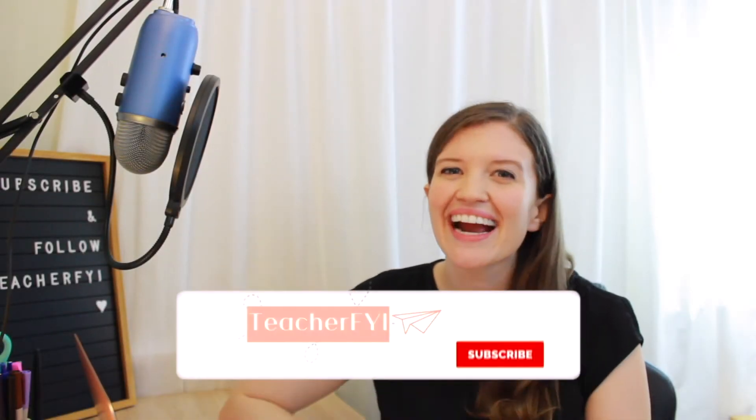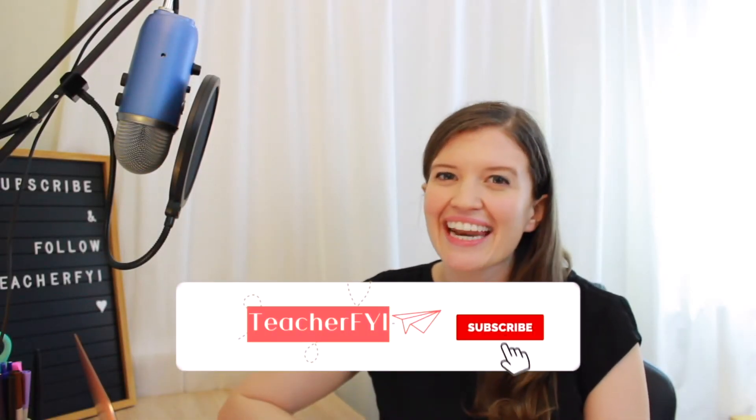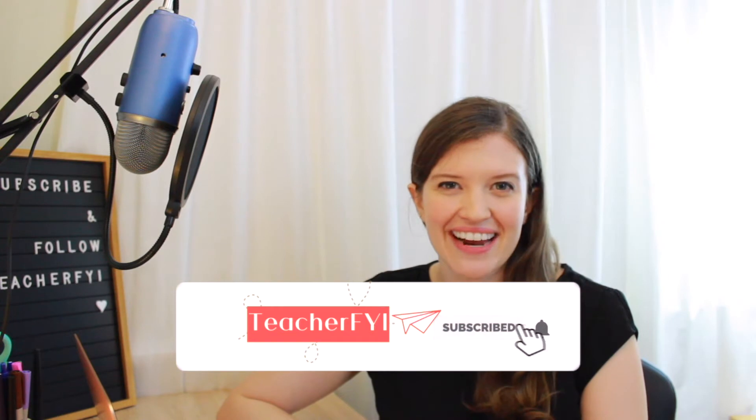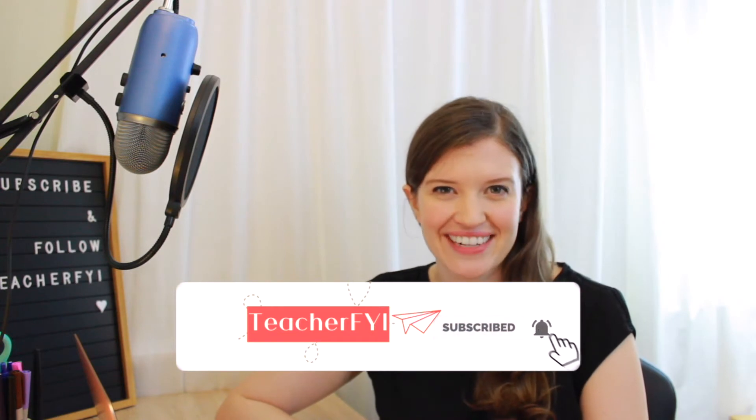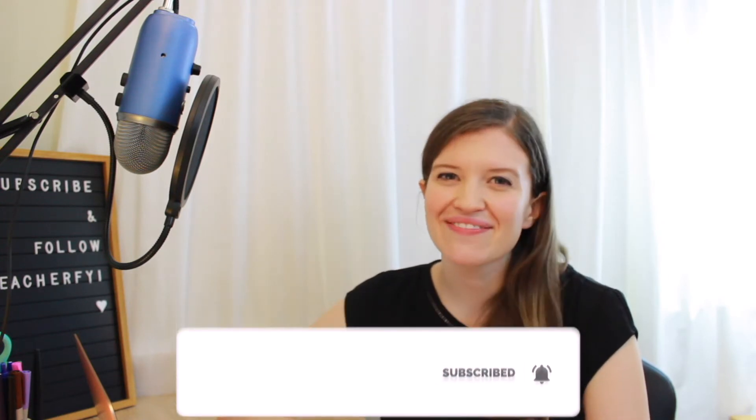Hi everyone! Welcome back to my channel. If you're new here, I'm Mackenzie and I teach fifth grade in Northern California.